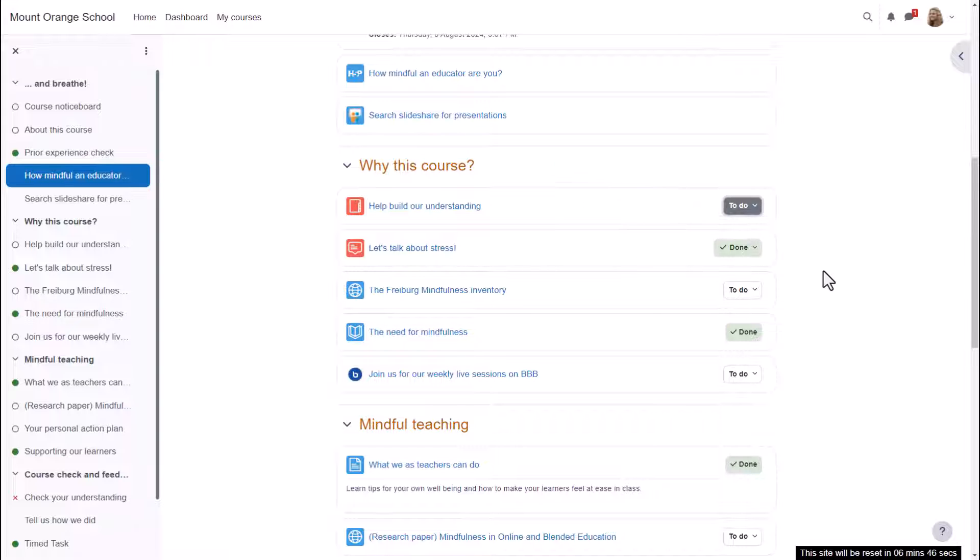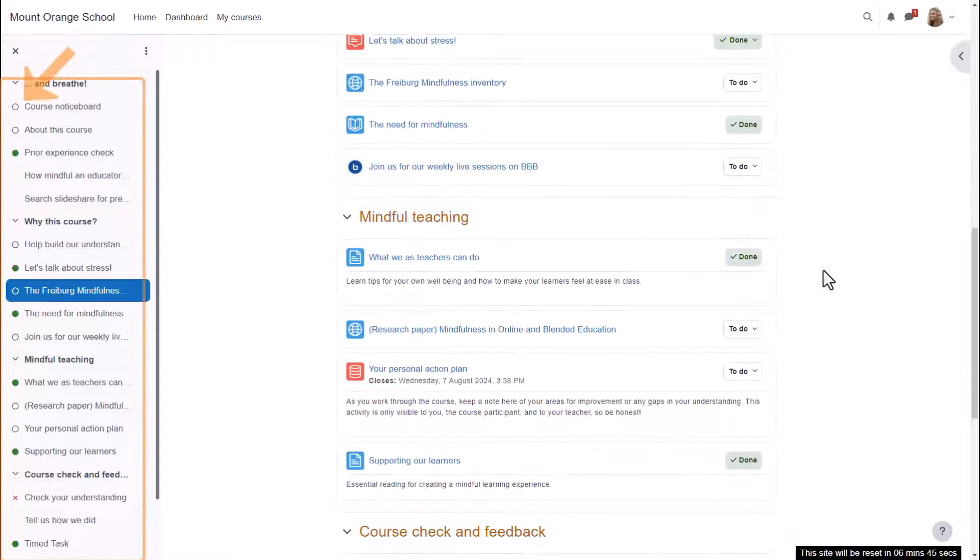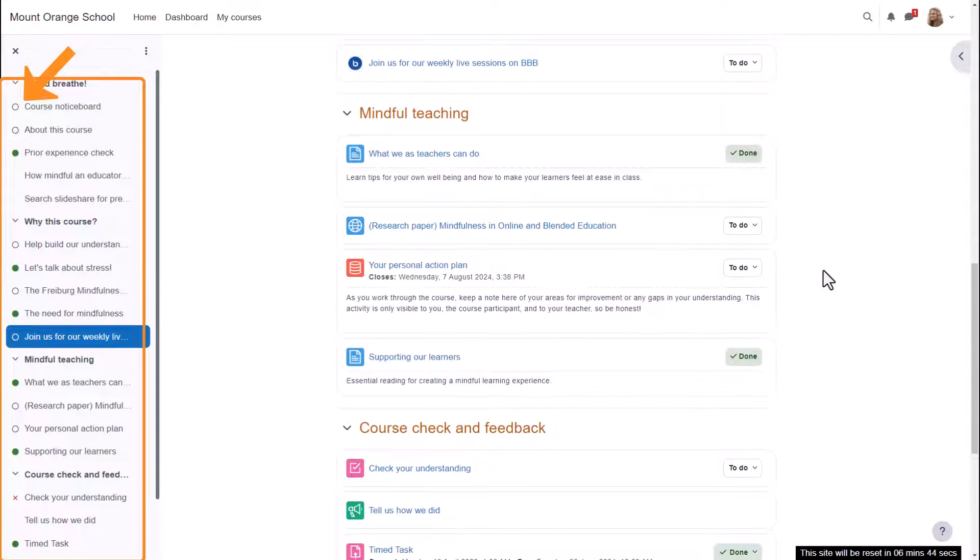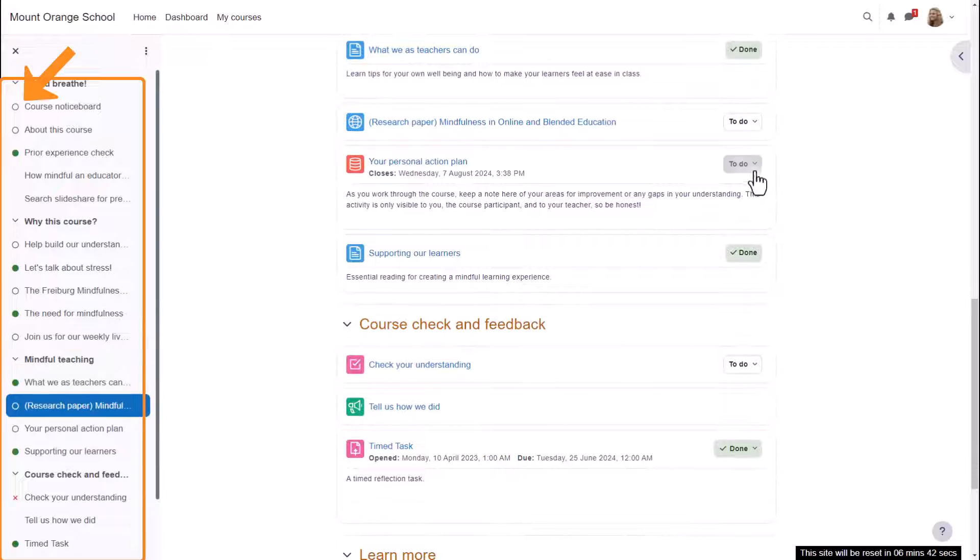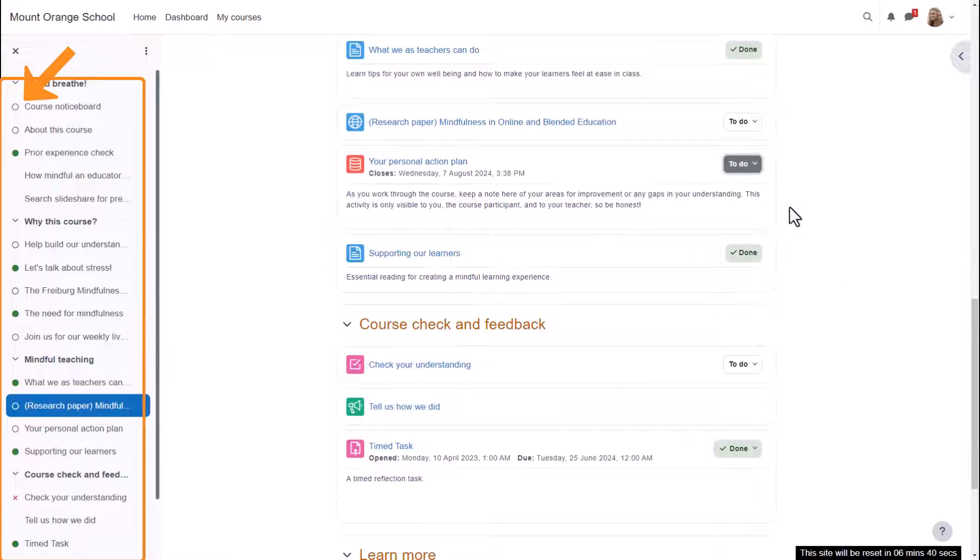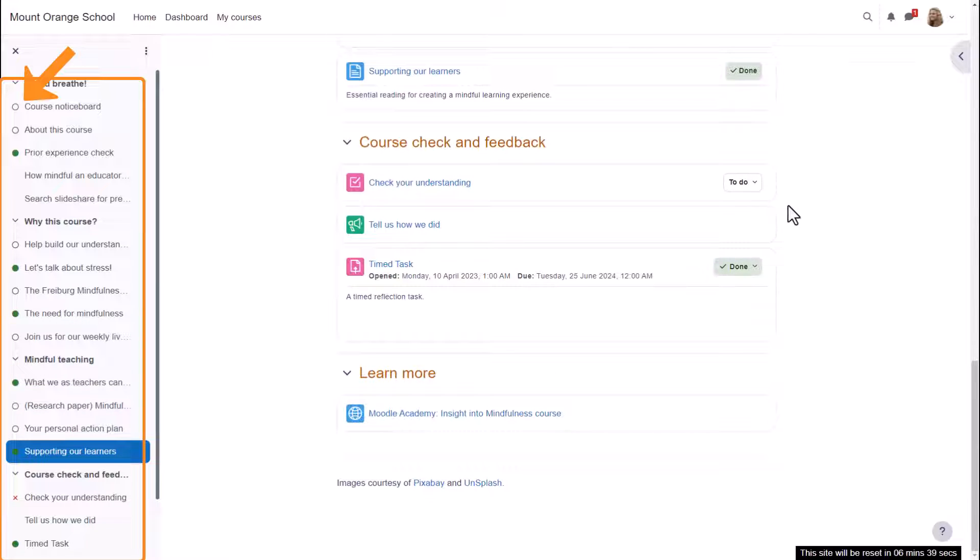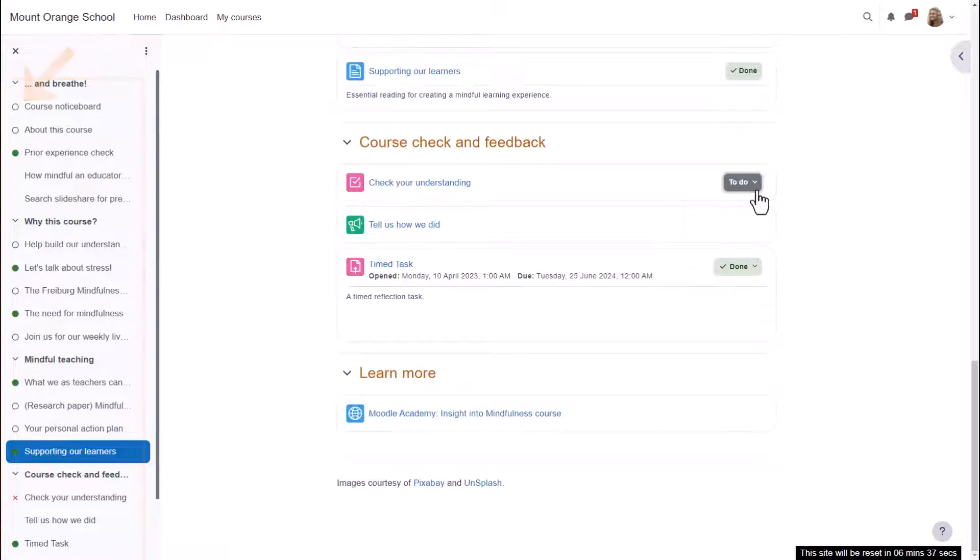Note that the circular completion indicators in the course index on the left give a quick view of what a student has done and still has left to do.